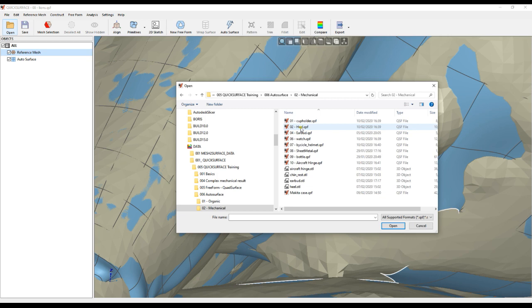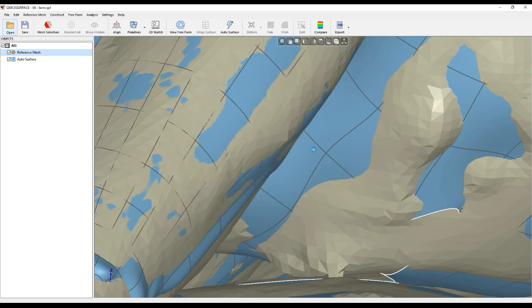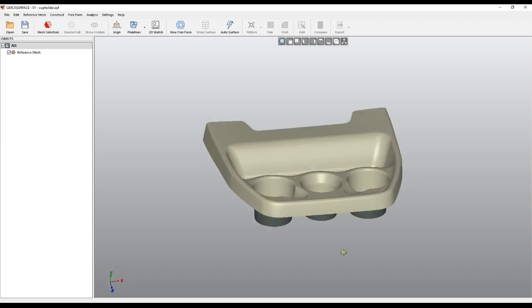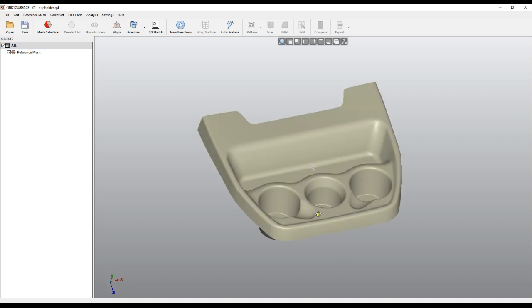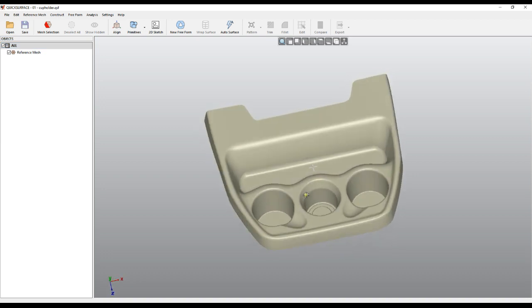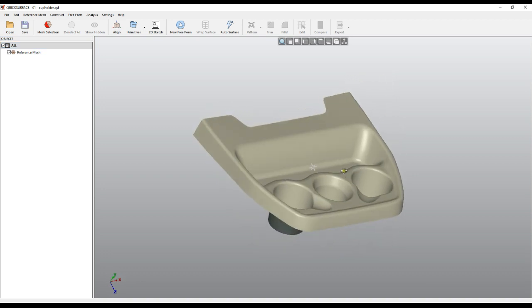Let's move to a mechanical example — let's see what Quick Surface can offer for mechanical shapes and more industrial design, like this one.